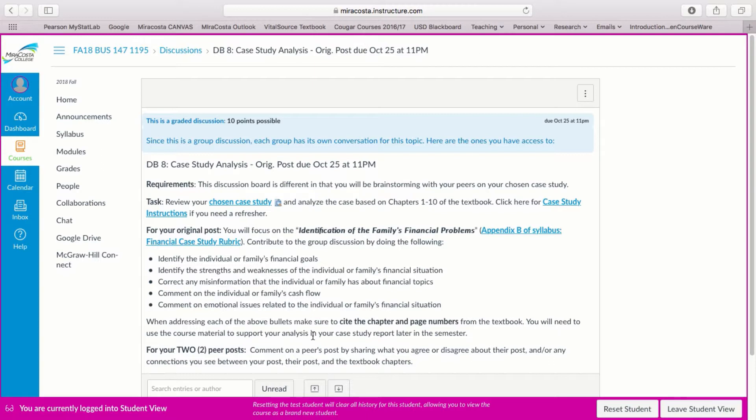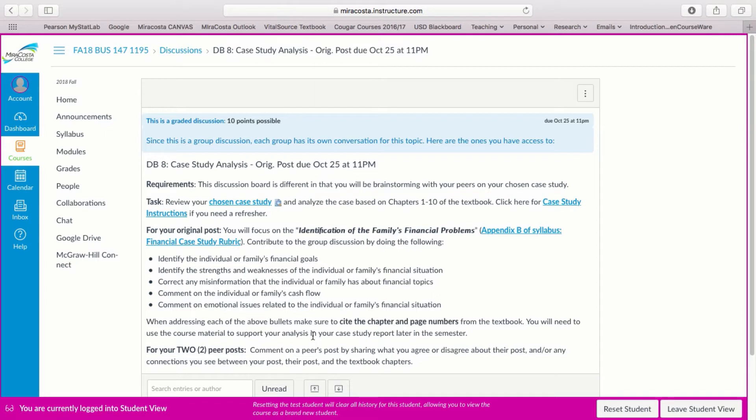When you address each of the bullets above it's helpful to cite the chapter and page numbers from the textbook. This is like a rough draft for your final paper later in the semester so the more information you list now it'll be easier later when you have to write the paper.